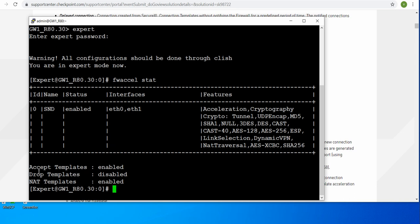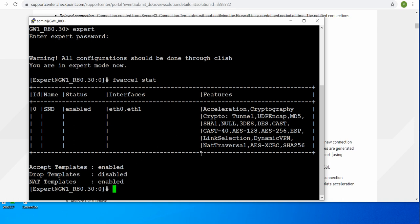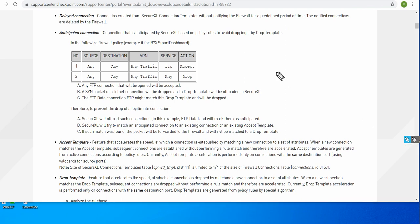Let's understand what this command is, what the options are - accept template, drop template, NAT template - what they are, why they are enabled or disabled, and what their purpose is. Right now I have R80.30 Gaia OS with an open server configuration. If you want to learn more on SecureXL, I will highlight one SK here: SK98722. Just refer to this SK for more information. In this SK, all these definitions and terms are explained. So let's concentrate on specific details.